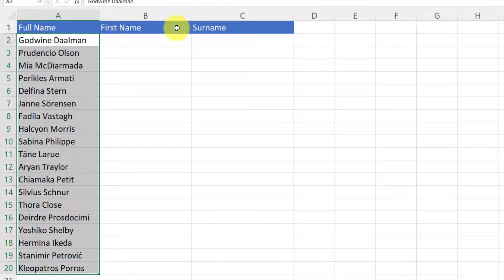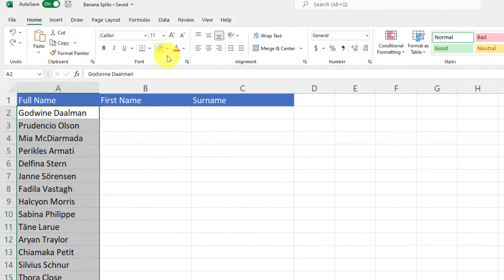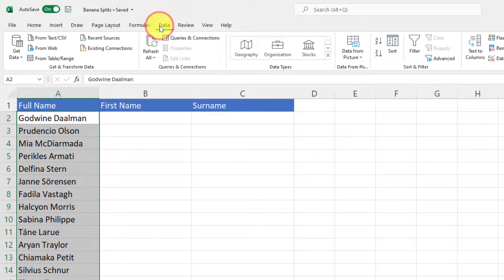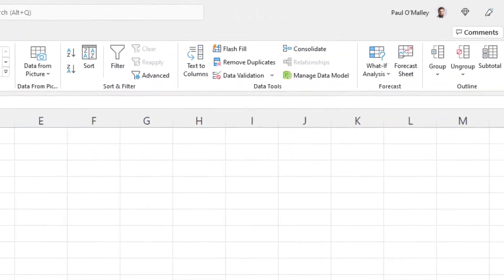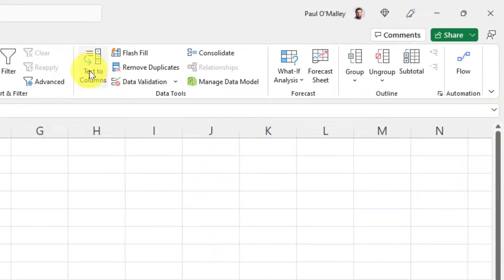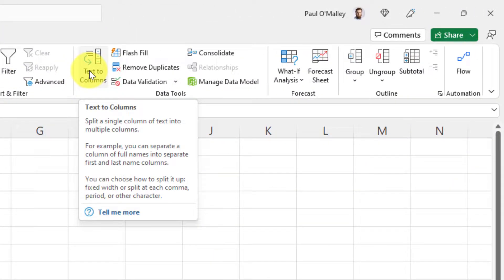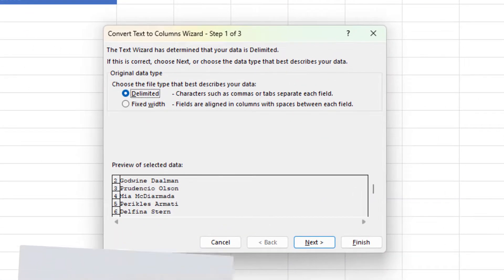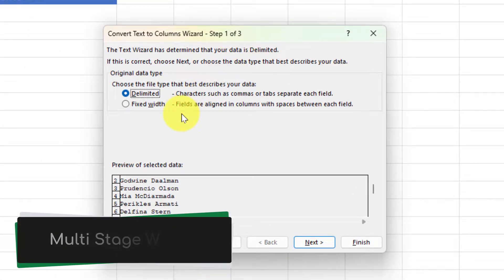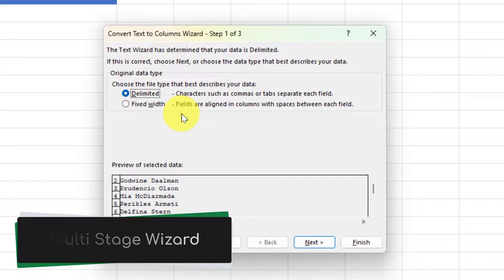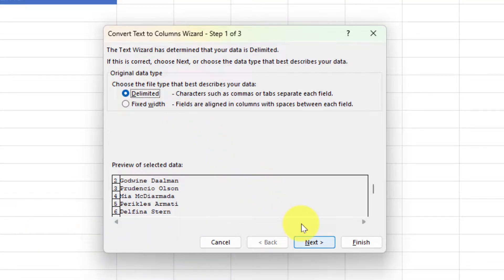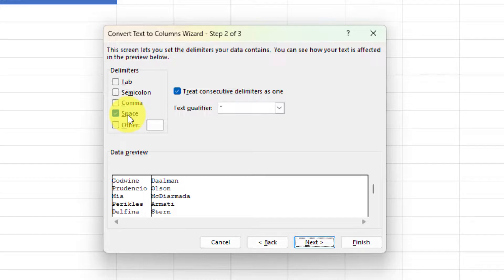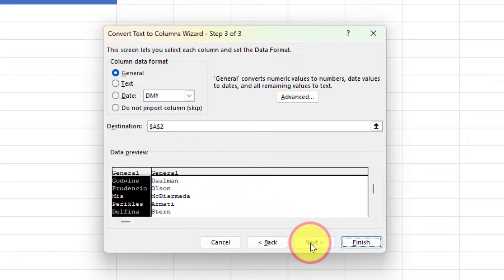In order to do this, I head to the data tab in my ribbon and I go about two thirds of the way across into the data tools category and select the option for text to columns. This will give me a multi-stage wizard that will pop up in the middle of my screen where it'll ask me how I want to split my text. I need to then select my delimiter. In this case, the space between the names is going to be how I'm going to split my text, but then I need to choose my destination.